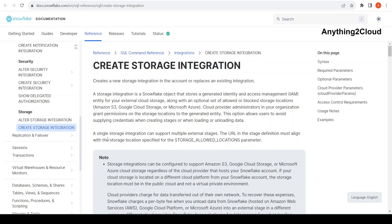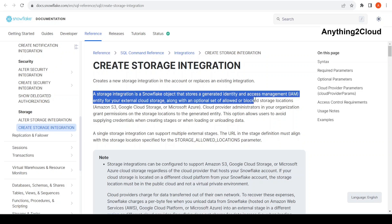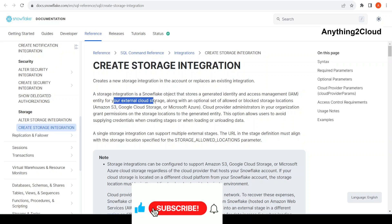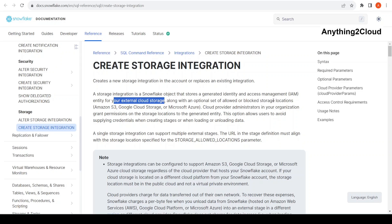Today we will see about Snowflake Storage Integration. A storage integration is a Snowflake object that stores a generated identity and access management entity for an external cloud storage, along with the optional set of allowed or blocked storage locations — in Amazon S3, Google Cloud Storage, or Microsoft Azure. Basically, this storage integration is mainly to access your external cloud storage, and with the help of it we can access external data.